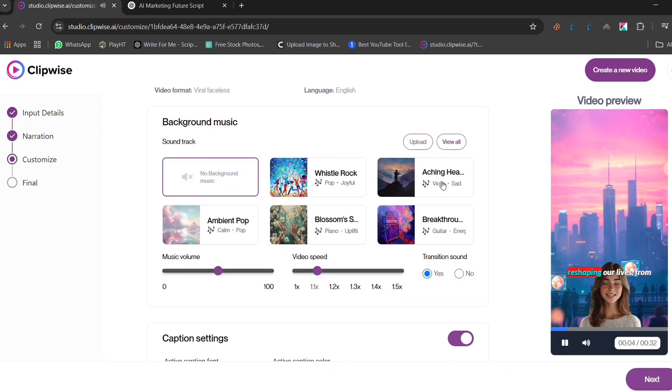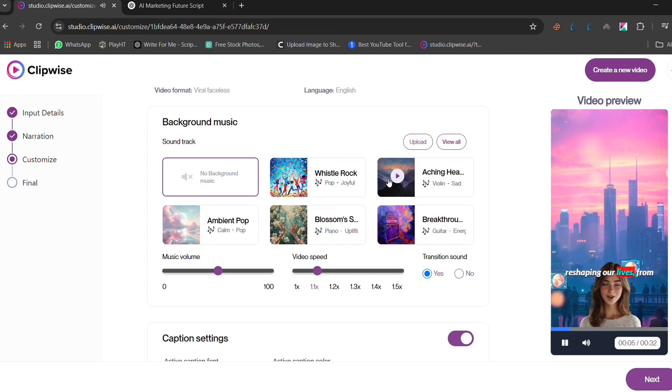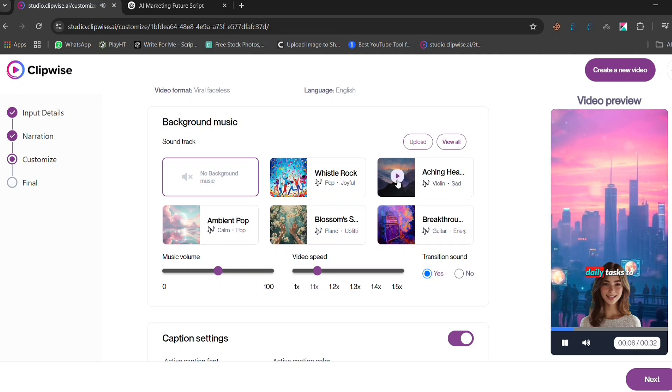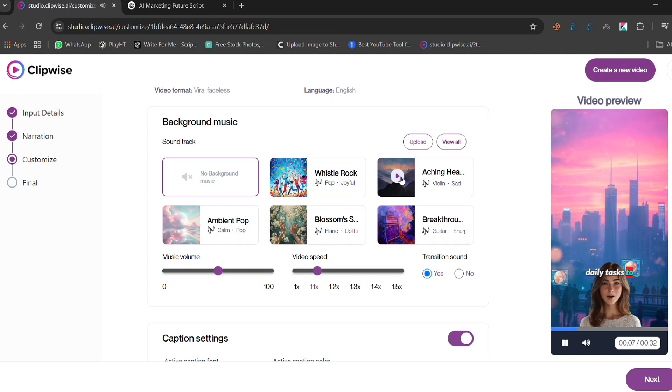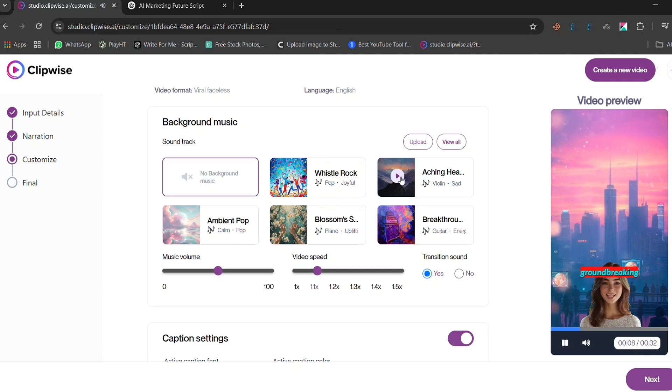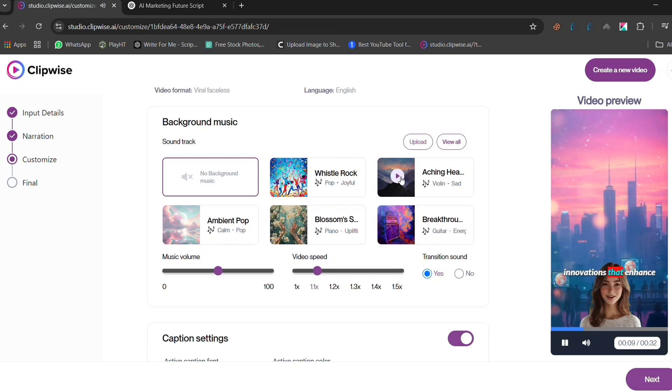To make your video more engaging, you can add background music. There are various categories available to set the perfect mood. Music plays a crucial role in keeping viewers interested and enhancing the overall impact of your video.